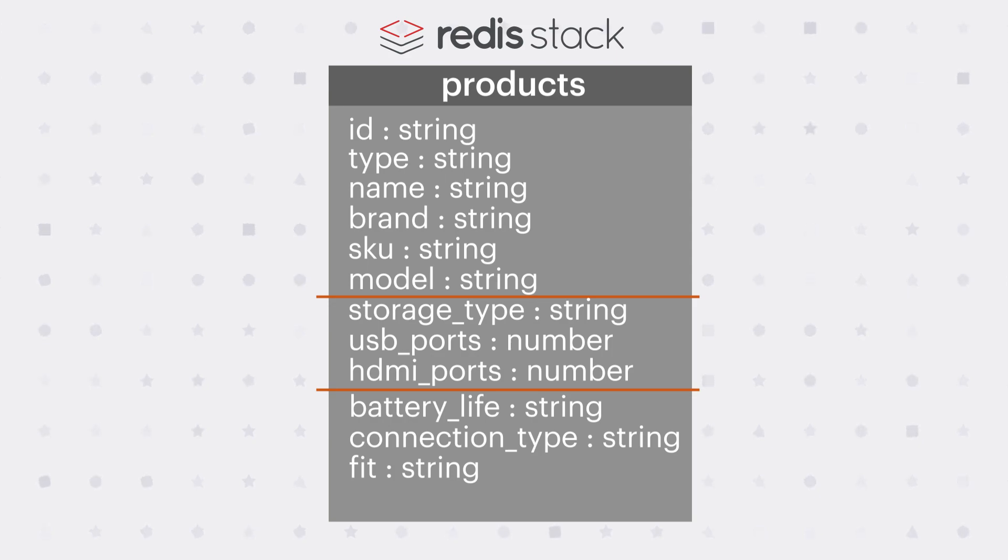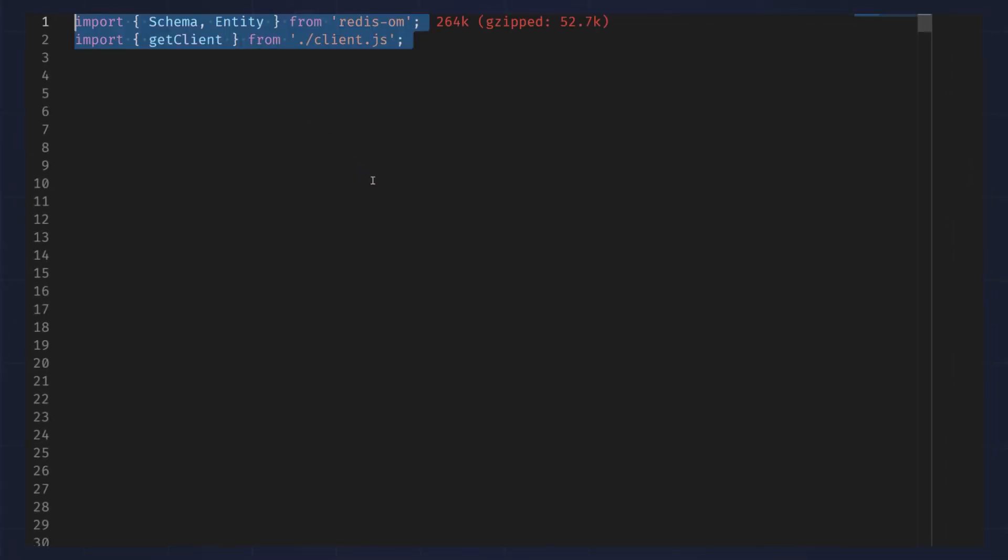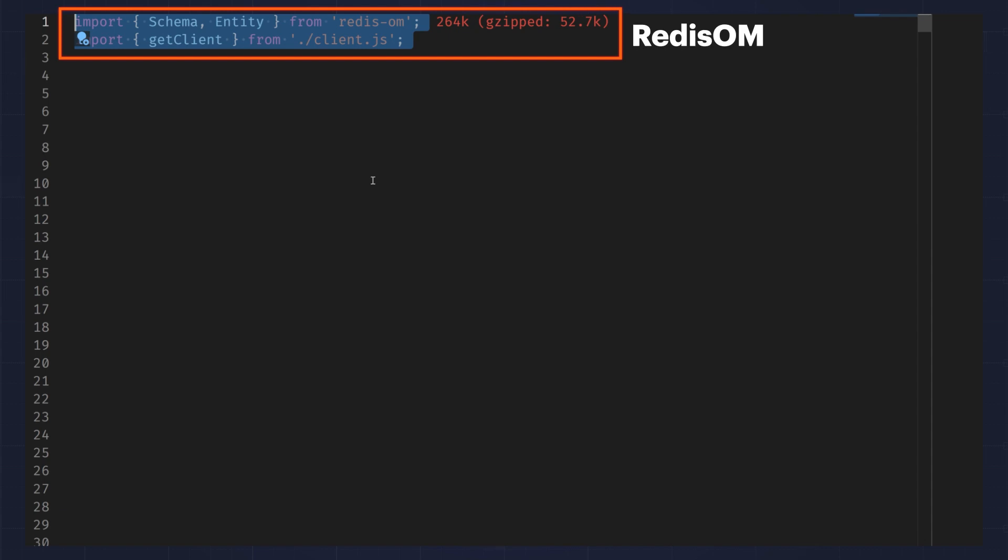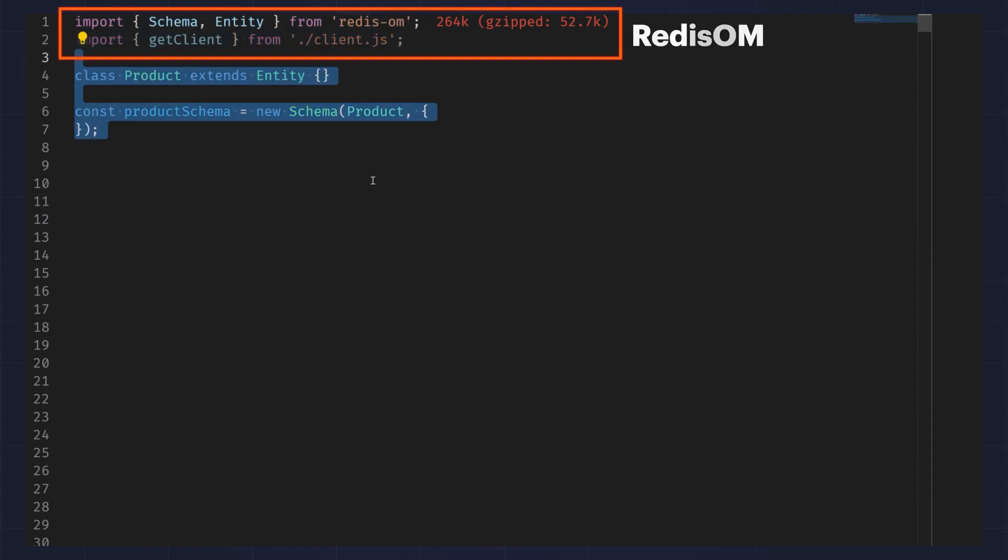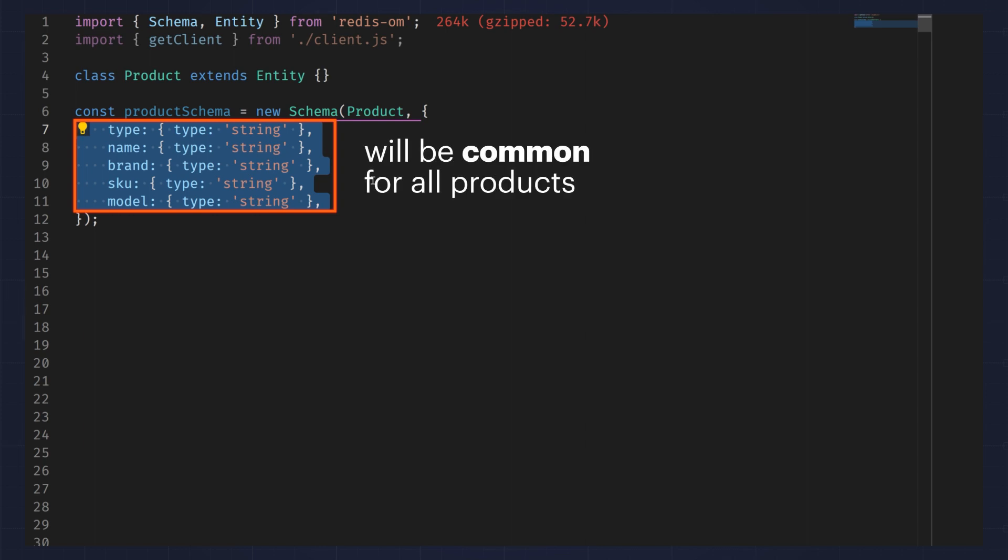Let's see what this looks like in code. Here, I'm importing Redis Ohm for Node and I'm modeling products with several fields. The type, name, brand, SKU, and model fields will be common for all products.